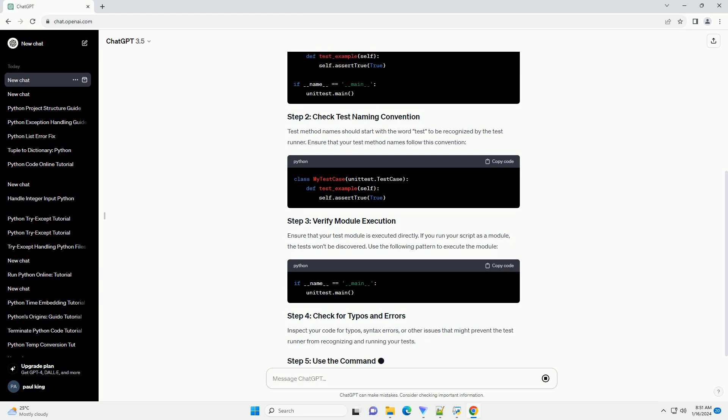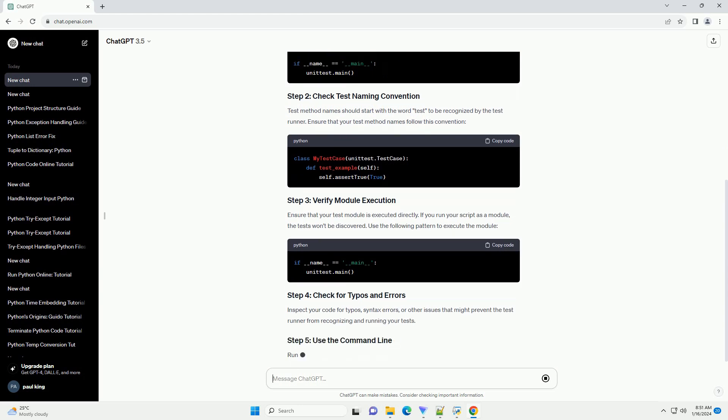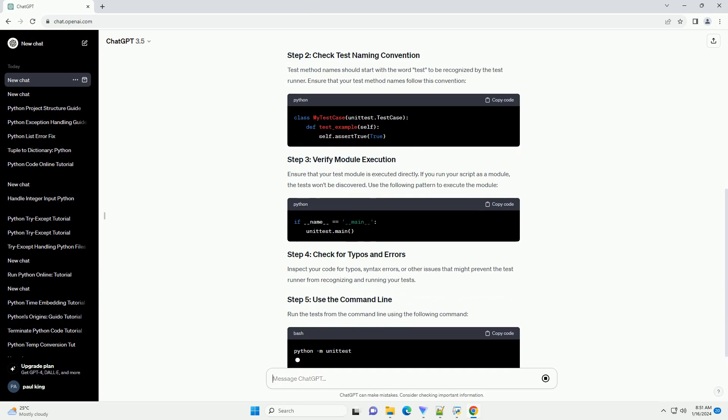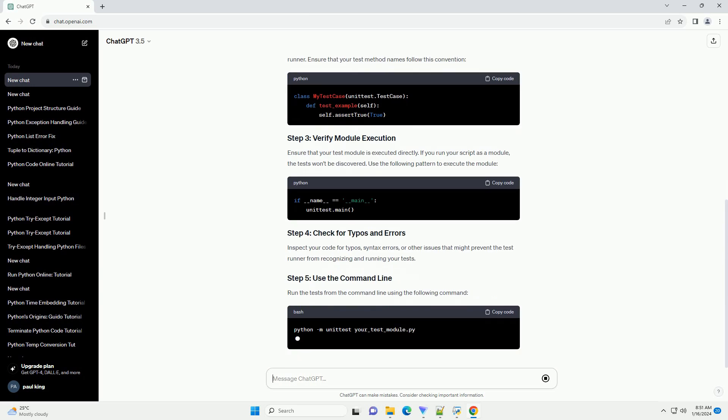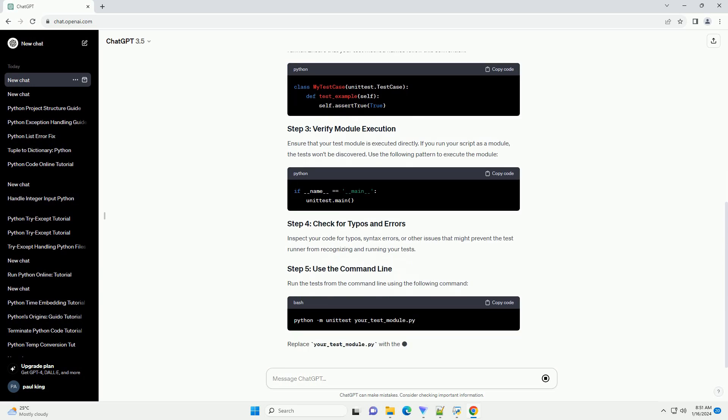Step 3: Check for Typos and Errors. Inspect your code for typos, syntax errors, or other issues that might prevent the test runner from recognizing and running your tests.